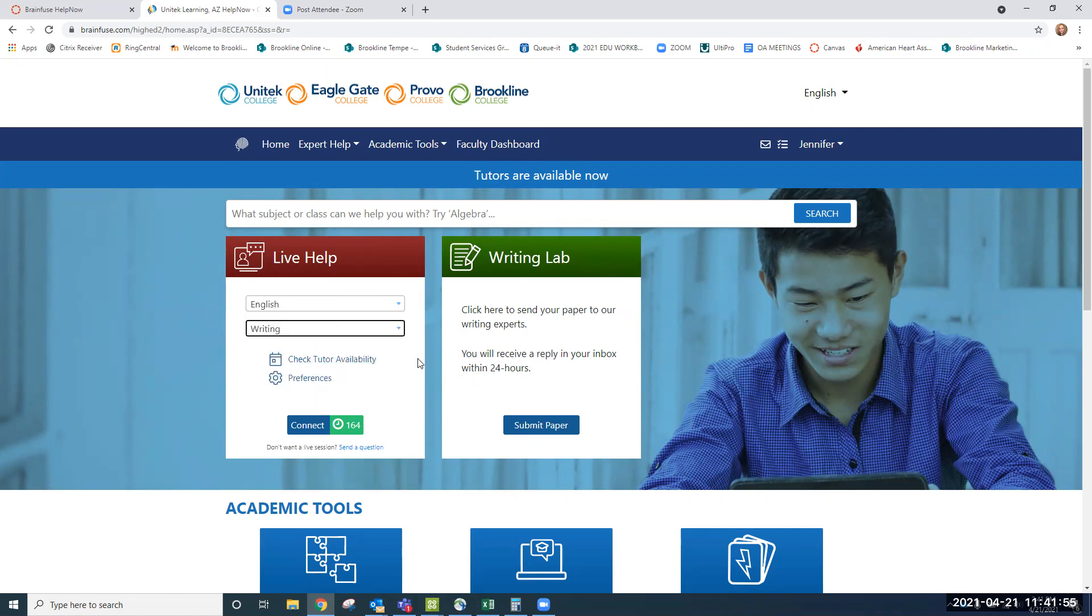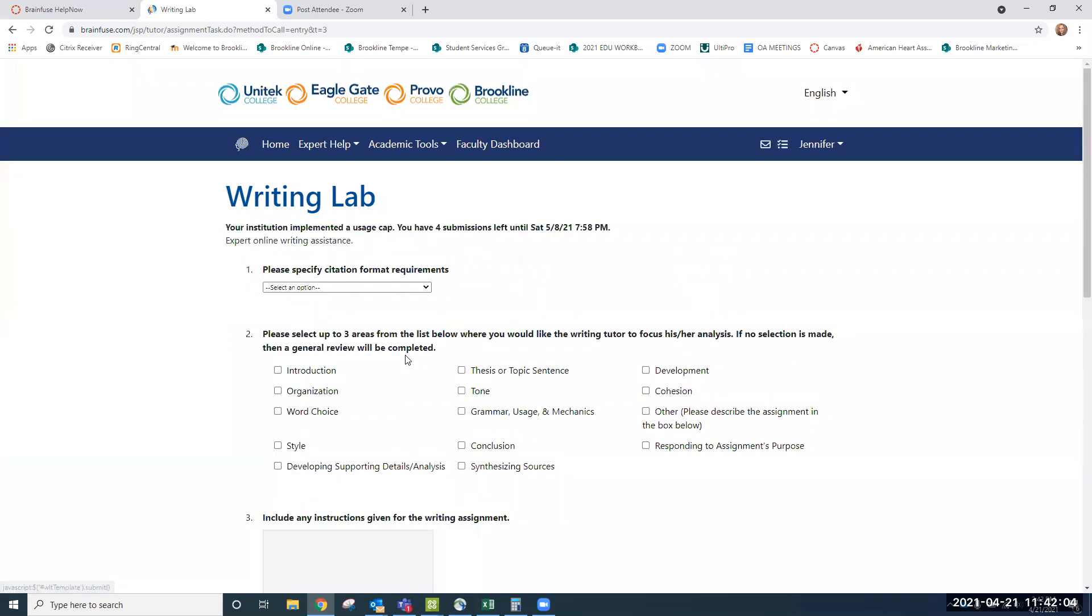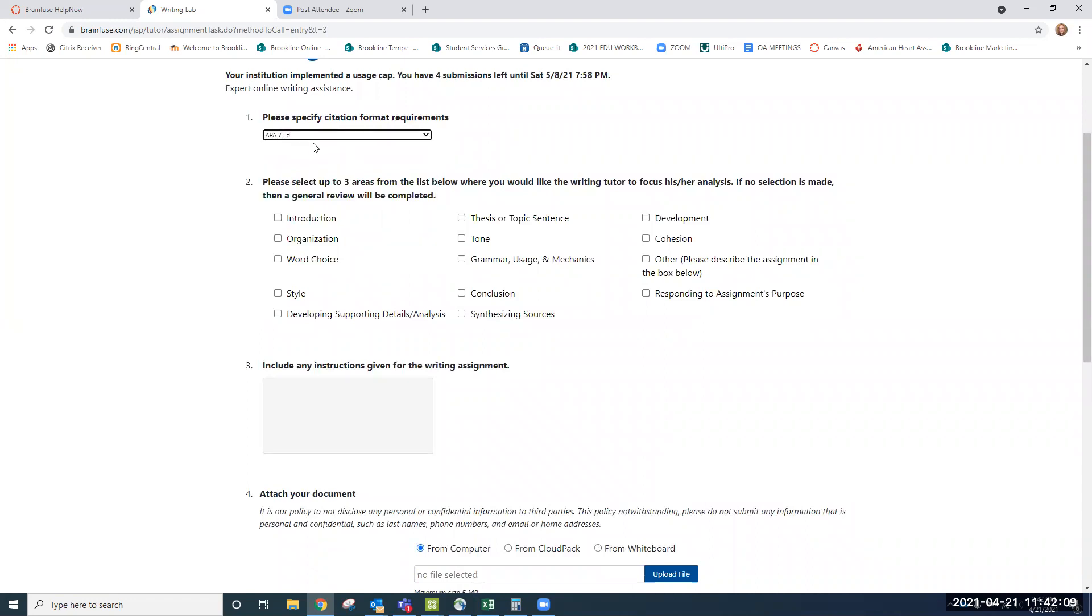However, if you've already written your paper and you just want someone to take a look at it, you'll simply click on Submit Paper, jump in, grab the correct paper type, and hit Select. Select the type of citation format required, which is APA. And then you can select up to three areas that you might need help with.